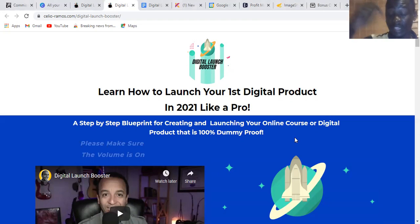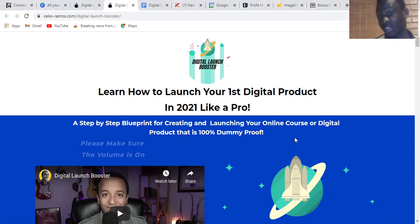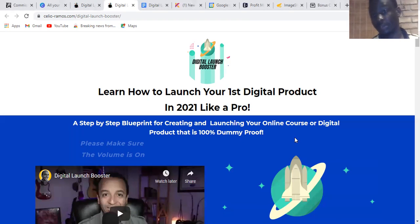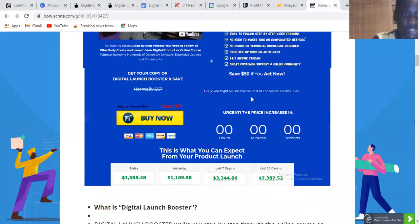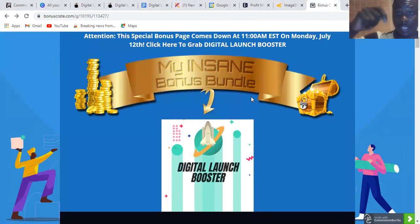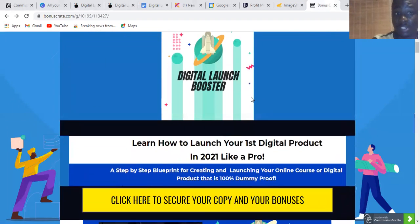I'm going to leave the link down in the description below if you're interested in learning how to do that. Stick with me until the end. There are bonuses I've prepared for you — I'm going to show you quickly. If you click the link in the description, it's going to bring you to a page like this.